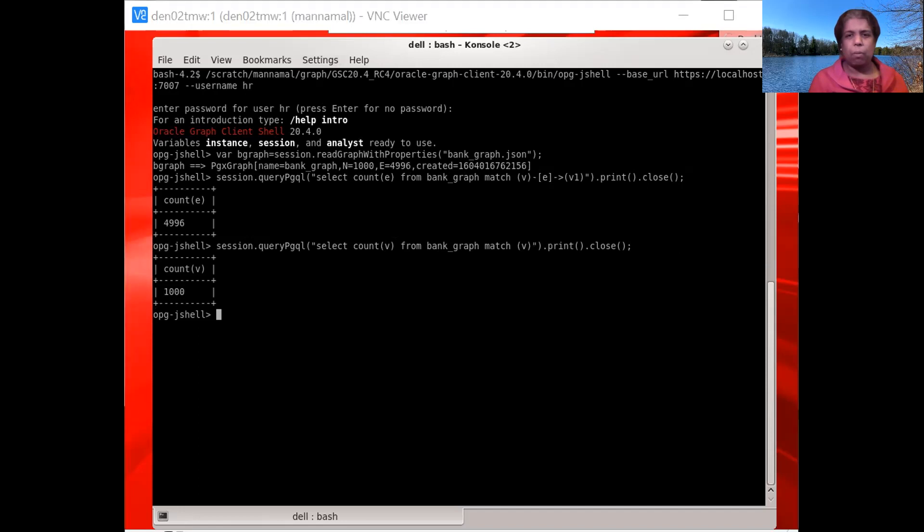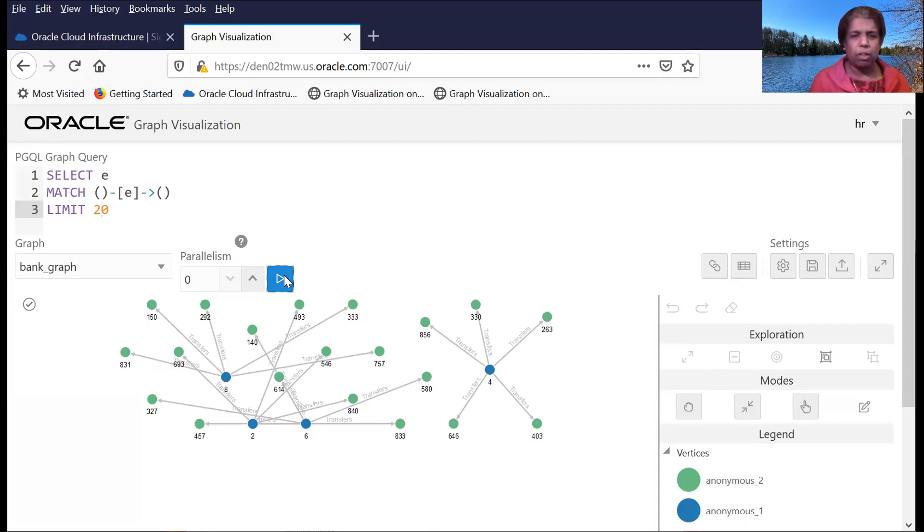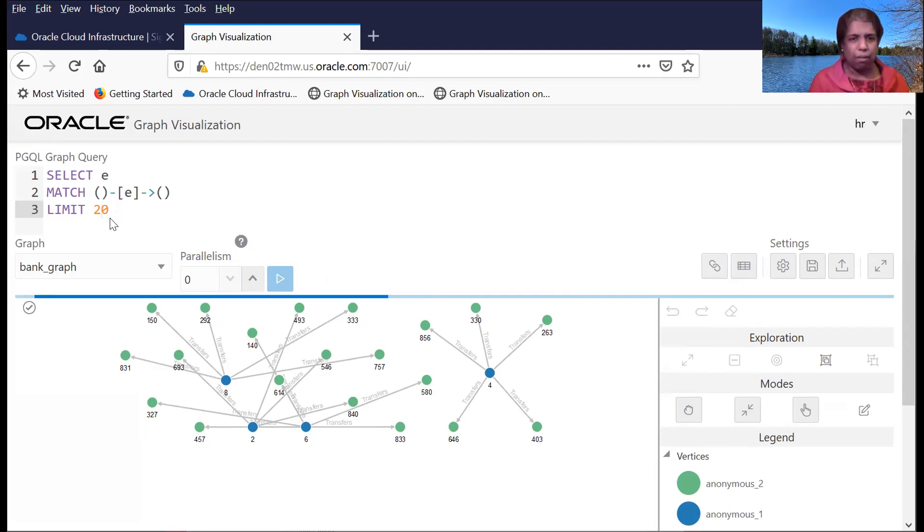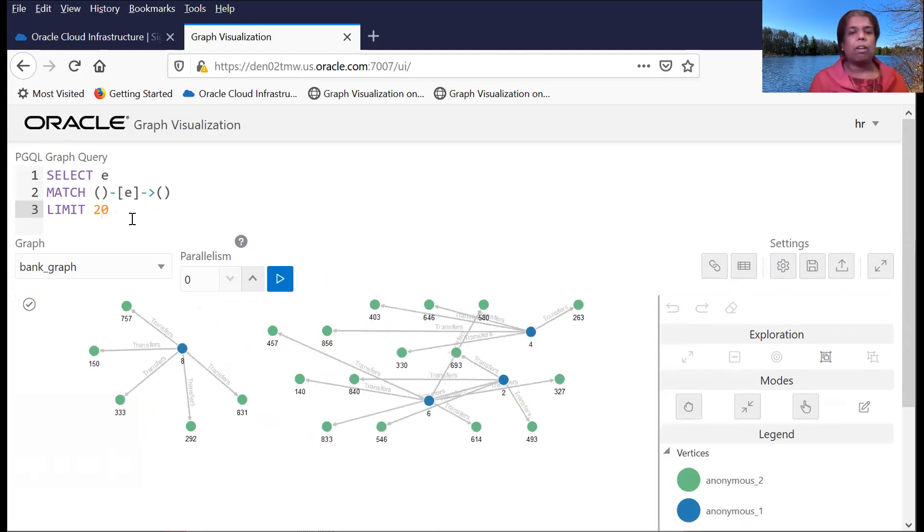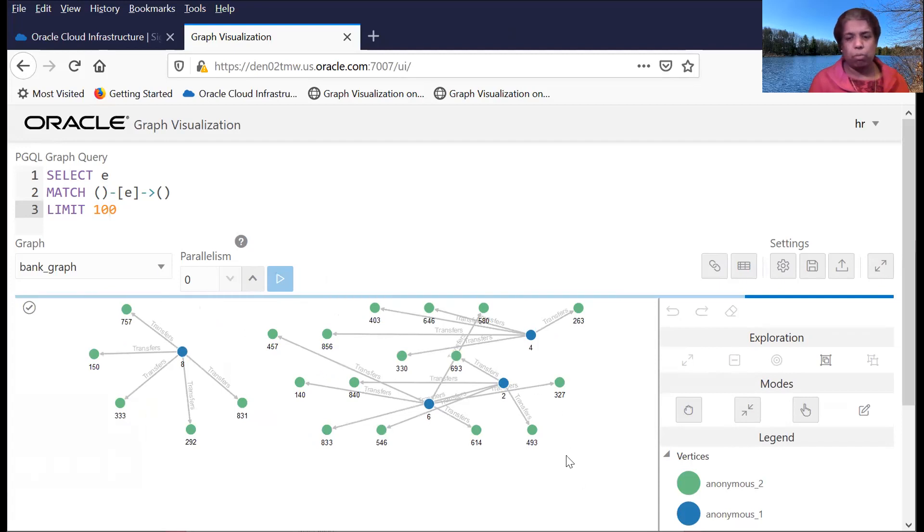So let's see what this looks like. Let me bring up this visualization tool here that's running in the browser. So I can run this PGQL query here to select edges from this graph. And this is talking to the graph server to retrieve results from this graph server. So I can now decide to retrieve more vertices and then it will display, it will retrieve more vertices.